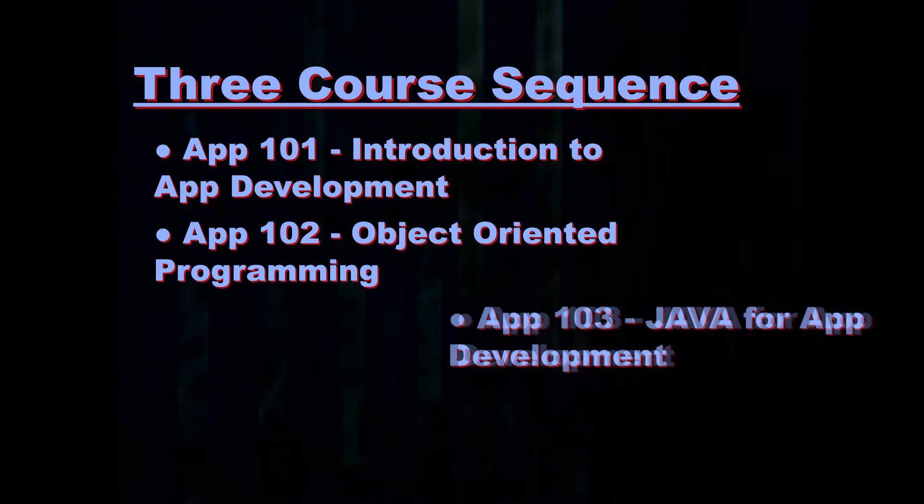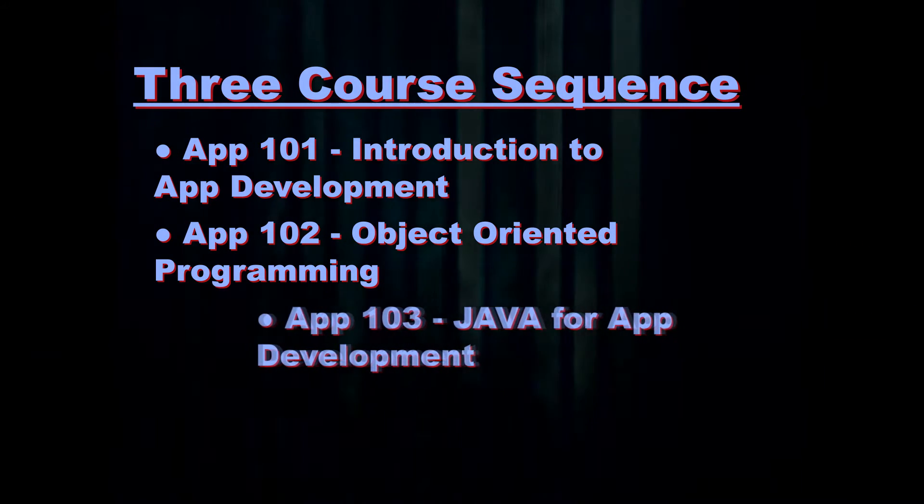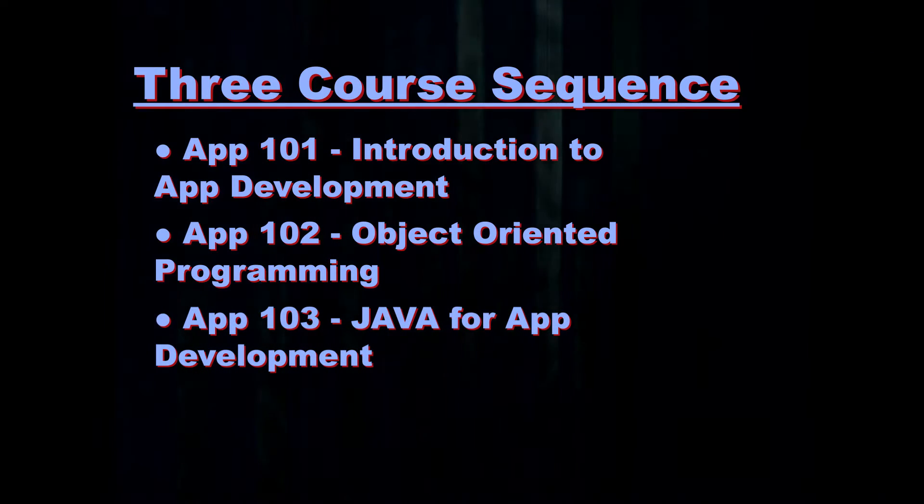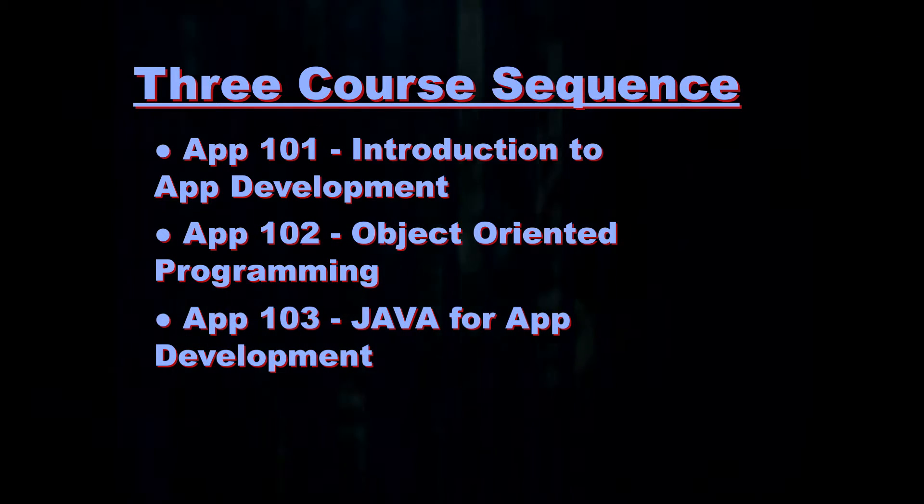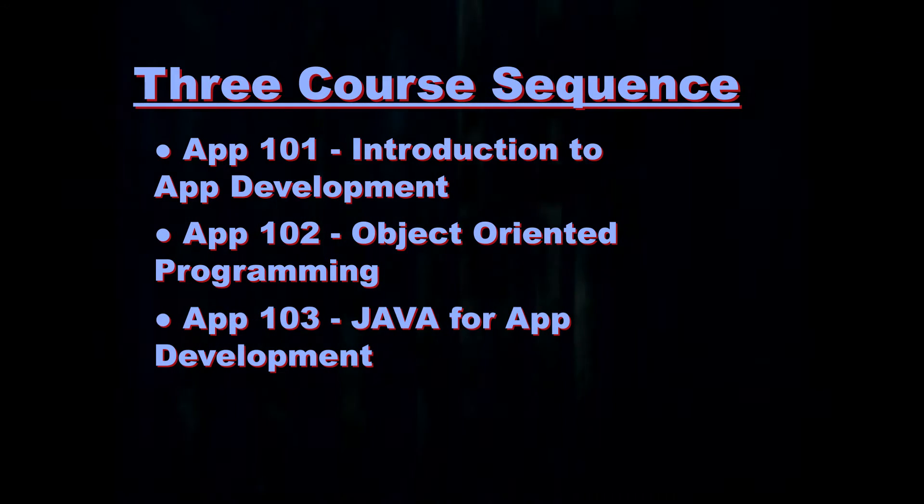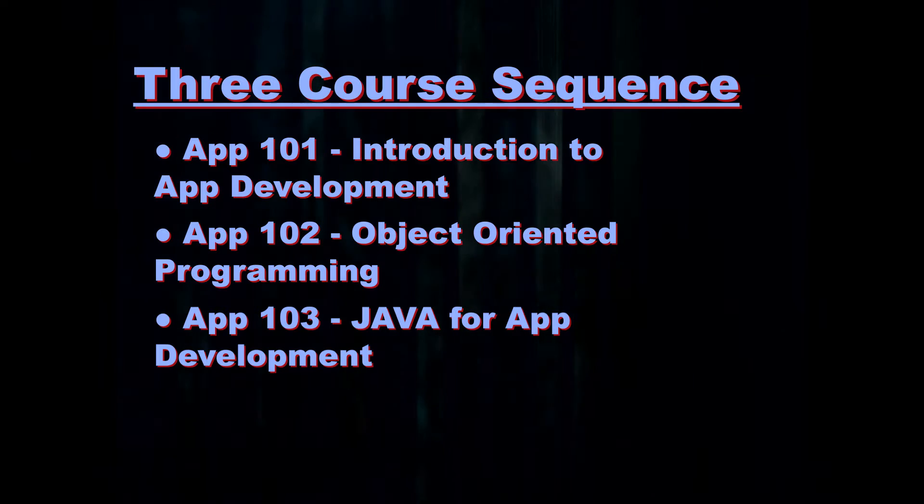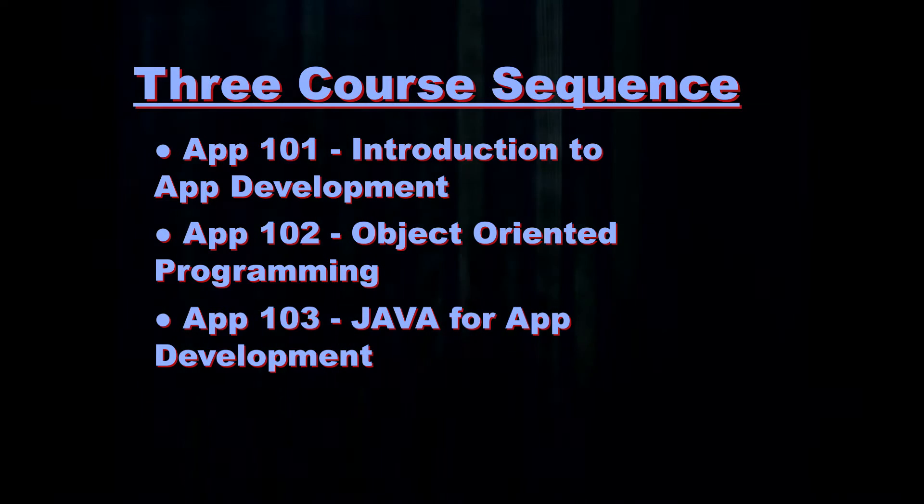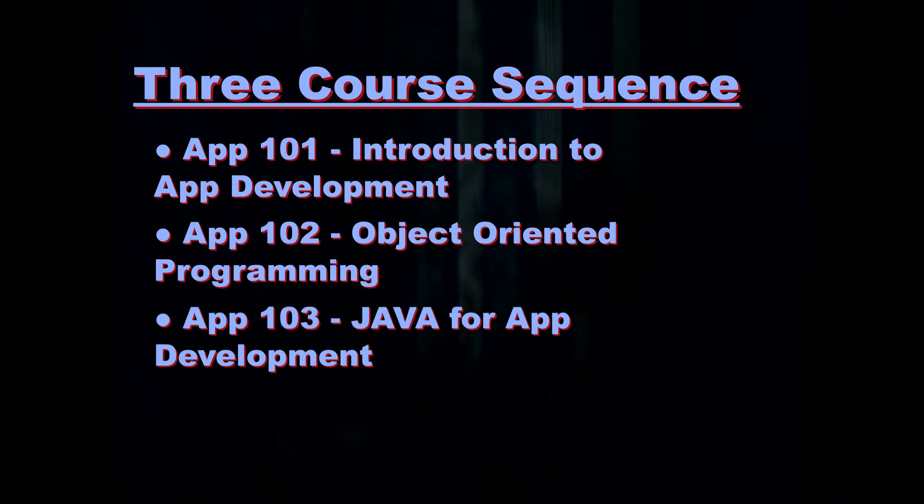Our second course, the 102 course, won't be required for everybody. It is an introduction to object-oriented programming. The 103 is Java for App Development.